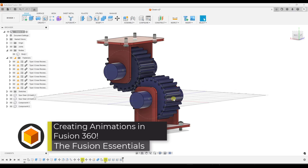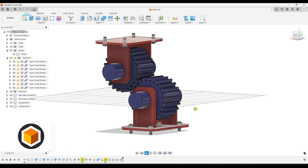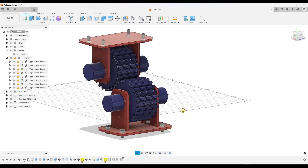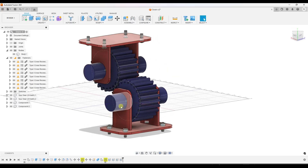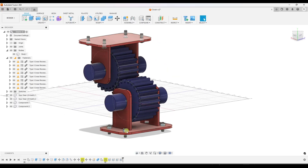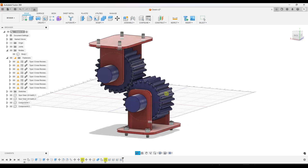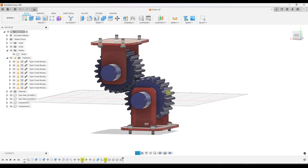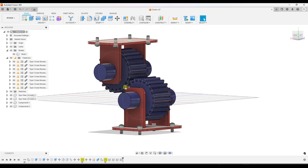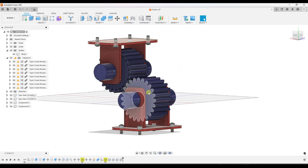What we've got here is just a simple set of gears that I've modeled. It's basically some plates with some fasteners and then some gears on the inside. What I want to do is, instead of creating a simulation, I want to create an actual animation of these gears turning.